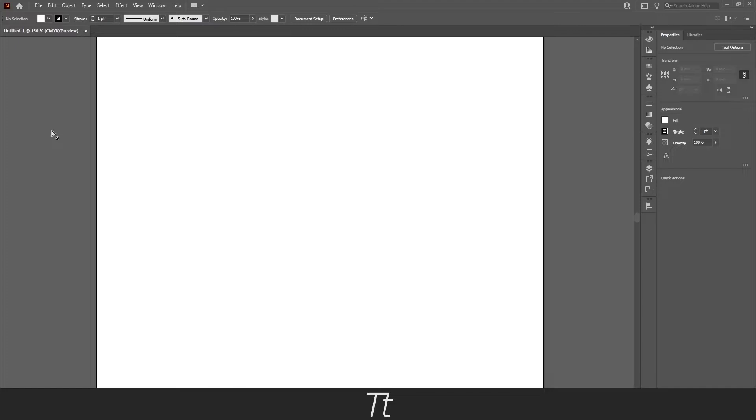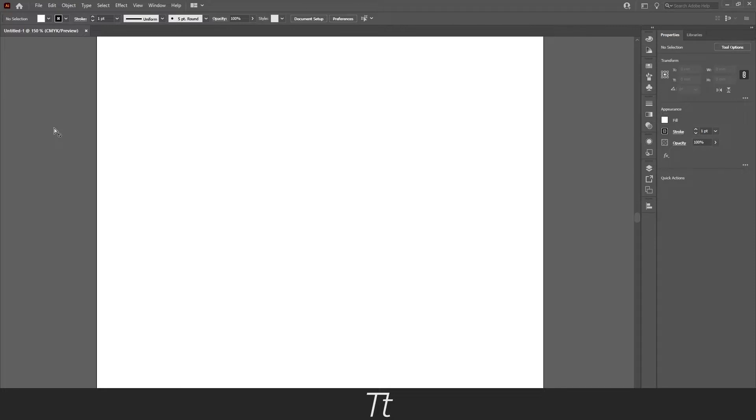The first way is by resetting your entire workspace and the second one is something a bit easier. So let me show you the first one. We can reset our workspace and the toolbar will automatically be back.